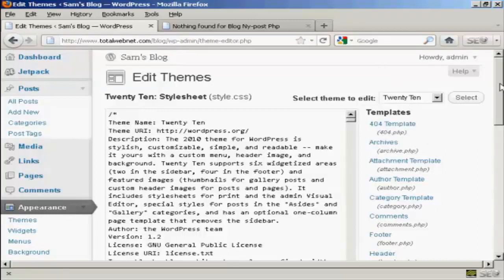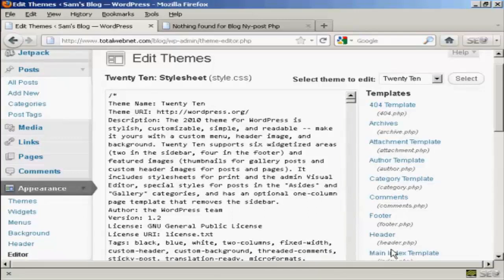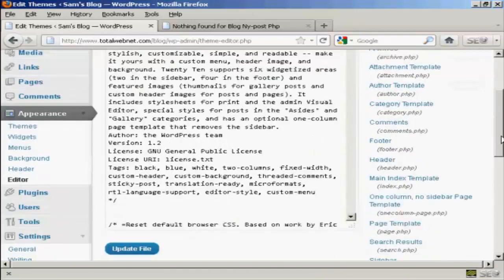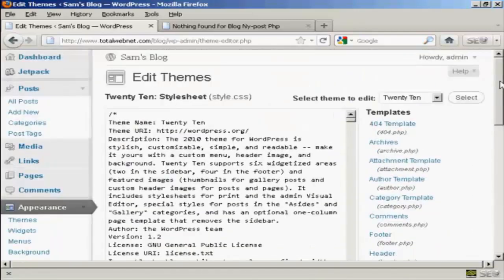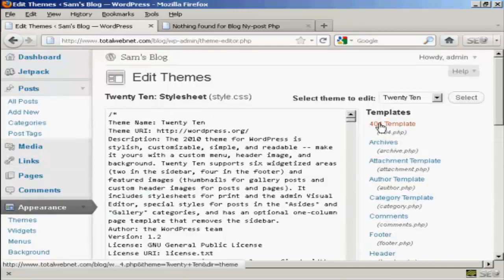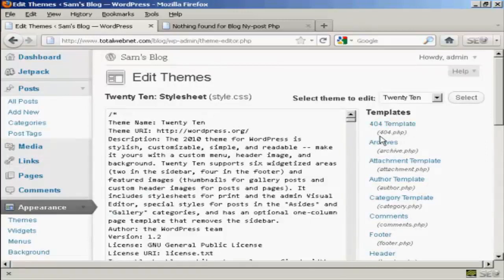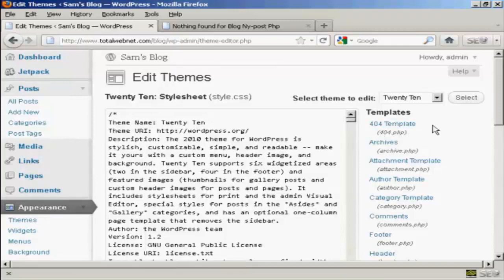You'll see the various templates are listed here at the side. The one that we're going to edit in this video is this top one, 404 template, which is the file name 404.php.